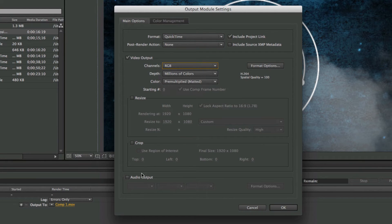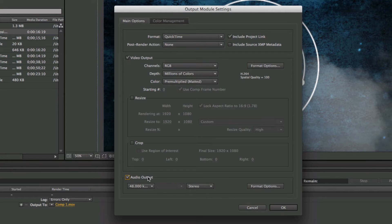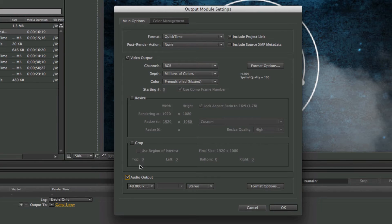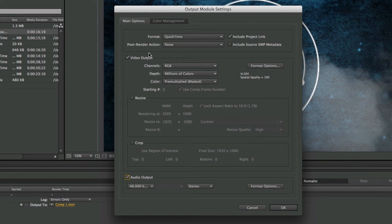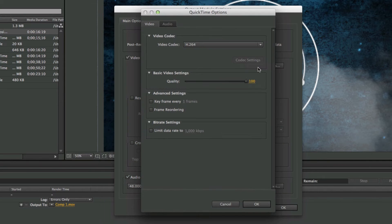You can change your different channels right down here. What I'm going to do is checkmark the Audio Output right here, which will make it so that I can actually output audio, since the composition that I'm working with right here does actually have an audio track. If we don't checkmark this box, the audio will not export and you'll just have a video with no sound.